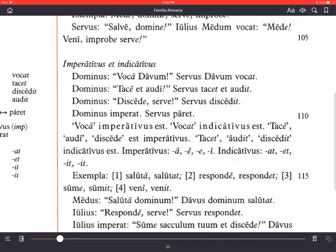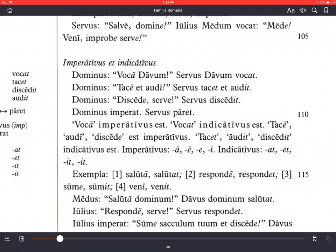Imperativus et indicativus — imperative and indicative. These are moods of the verbs. Mood in Latin is modus, which means way, manner, method. Mood as a technical term for grammar is really about a manner or method of expressing a verb — not so much like 'happy mood' or 'sad mood,' although it's not entirely unrelated.